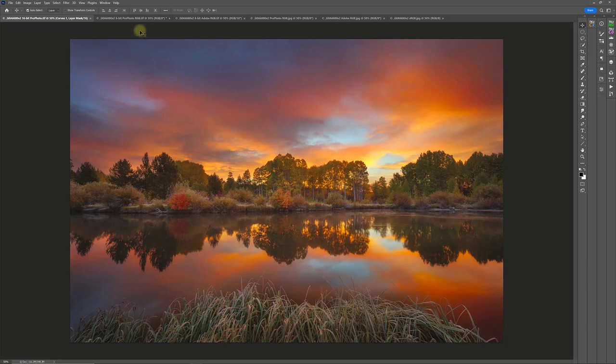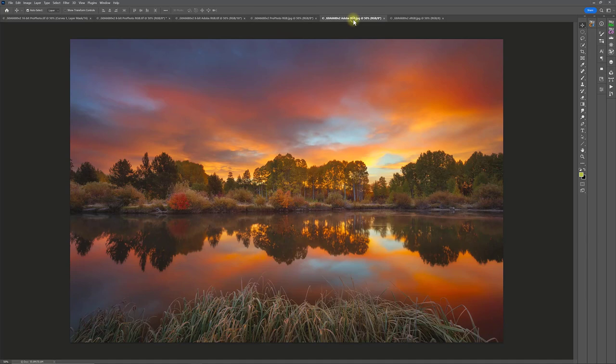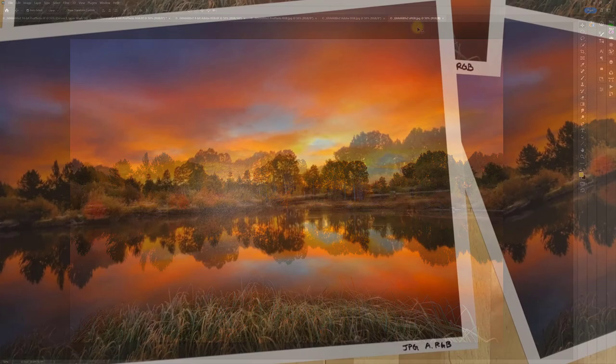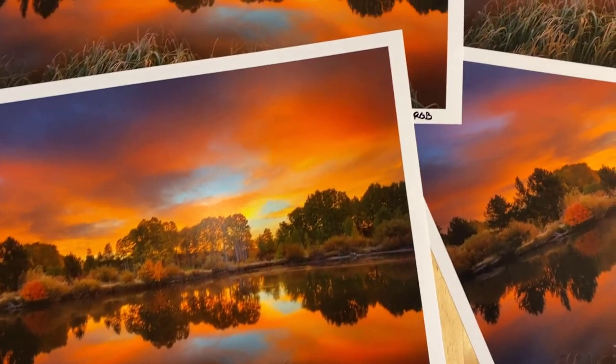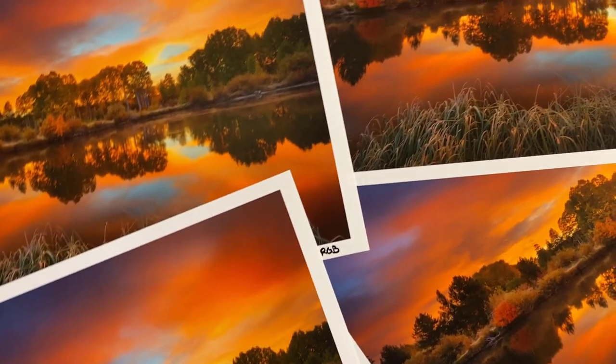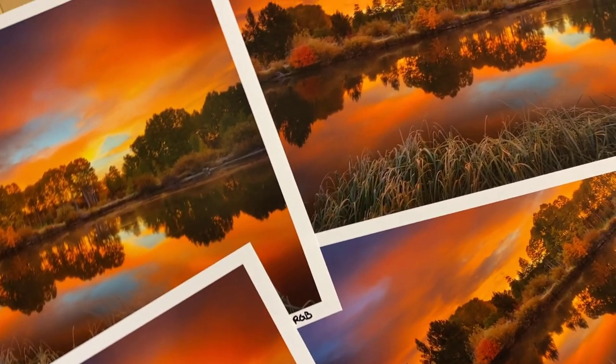Including a Profoto RGB 8-bit TIFF, an Adobe RGB 8-bit TIFF, a Profoto RGB JPEG, an Adobe RGB JPEG, and an sRGB JPEG. I printed 12x18 test prints of all of them and compared them side-by-side.